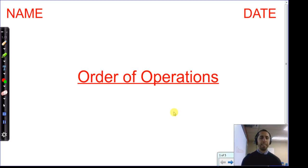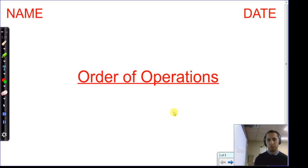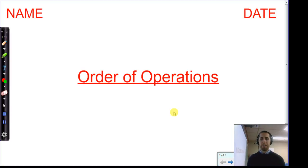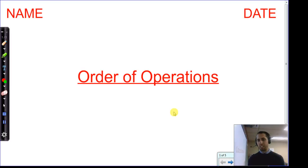Welcome back, 8th grade. Today we're talking about order of operations with all the real numbers we've just been talking about. We've just talked about single operations with real numbers — that means integers, positives and negatives, positive and negative decimals, fractions, and mixed numbers.